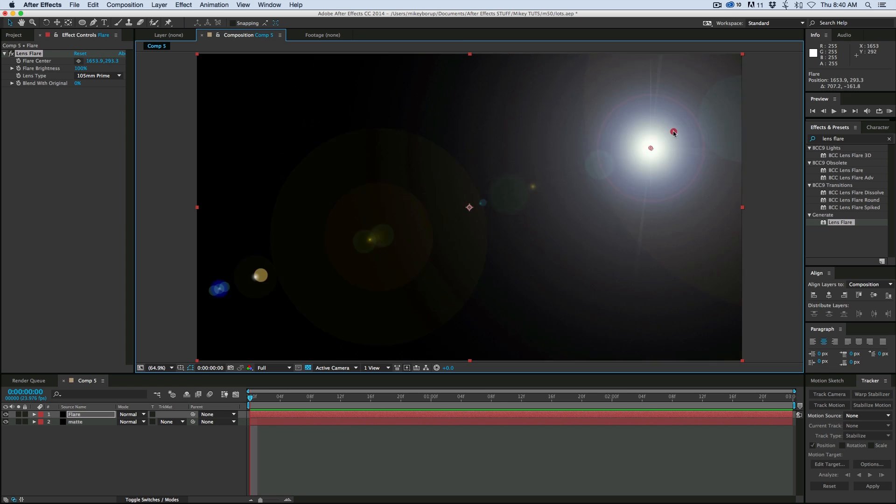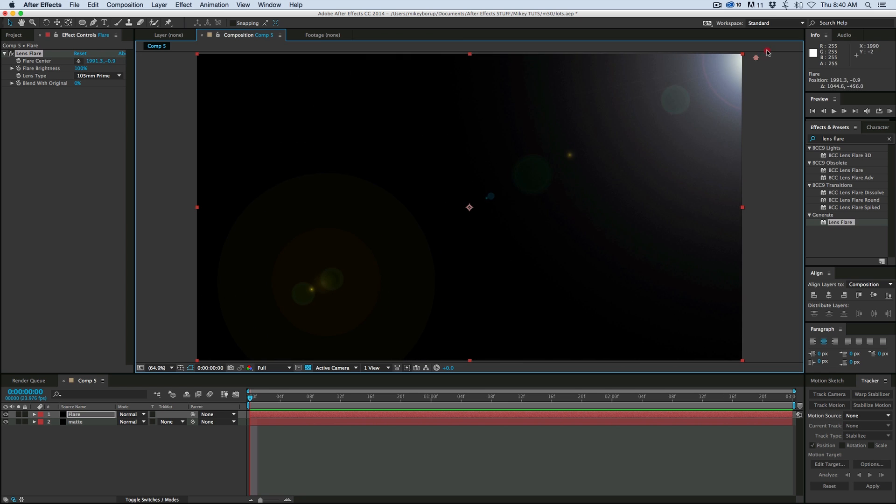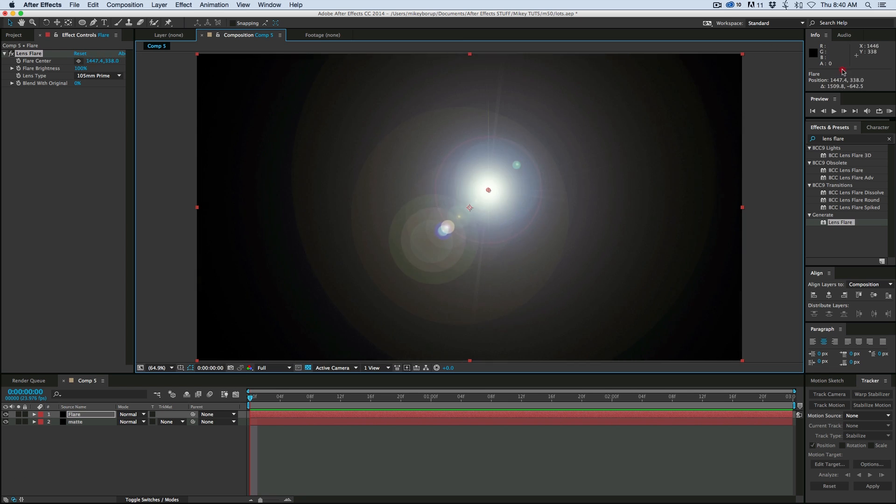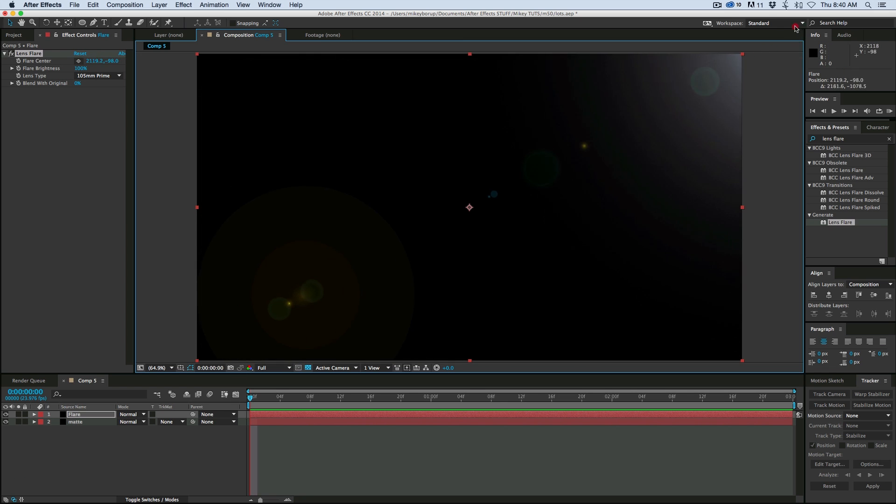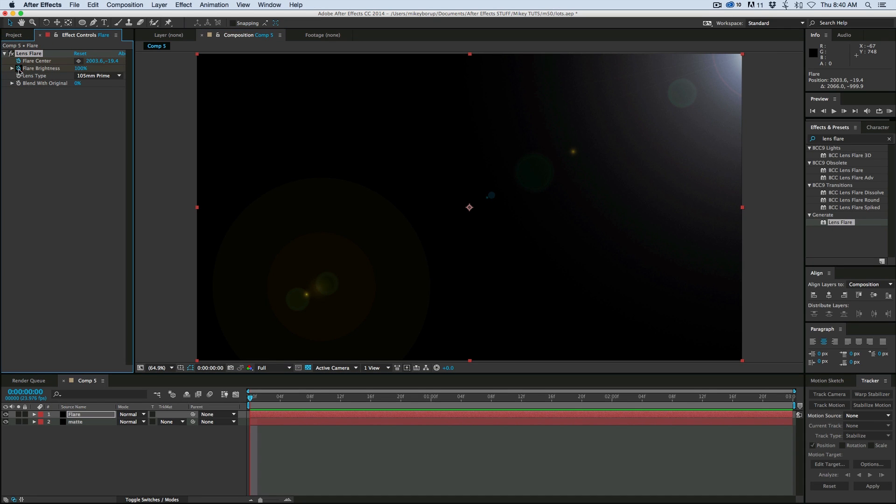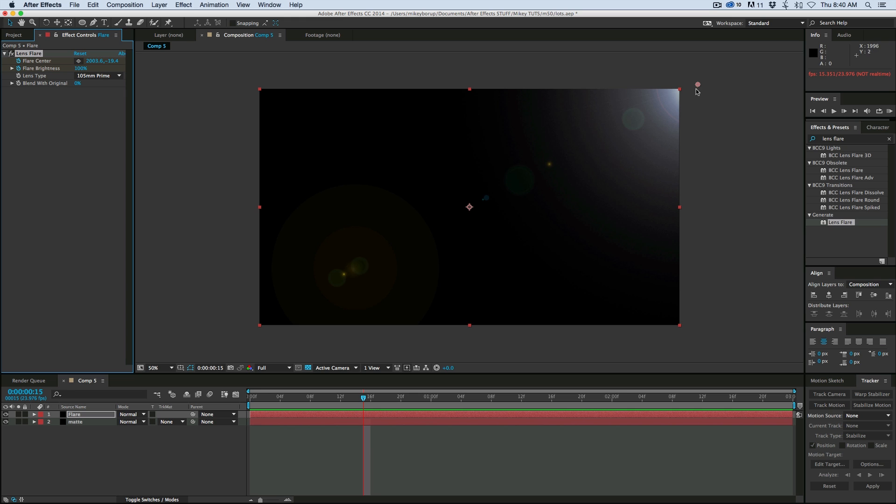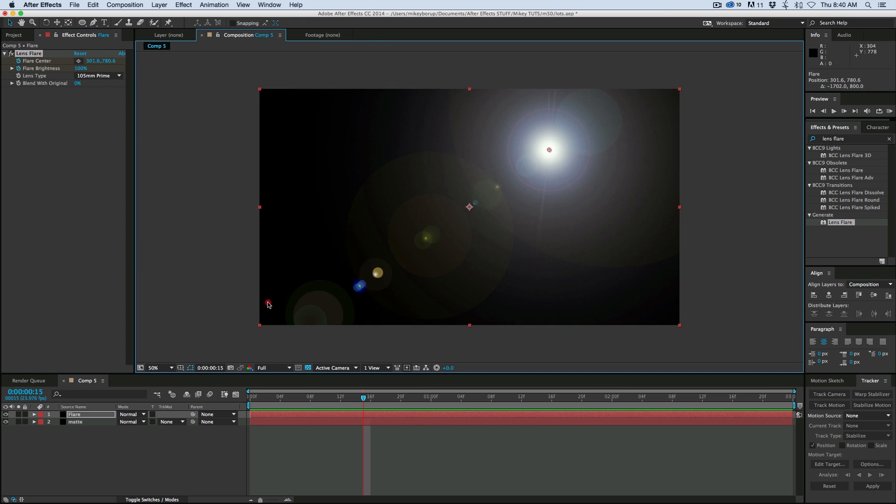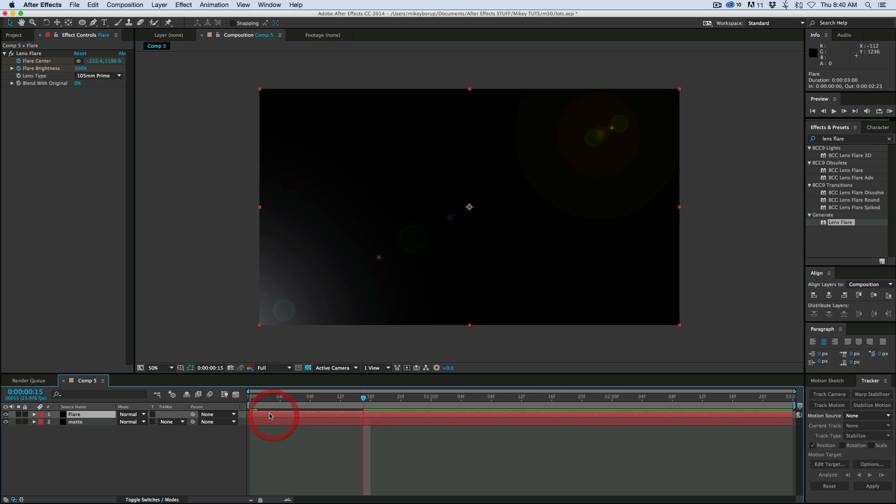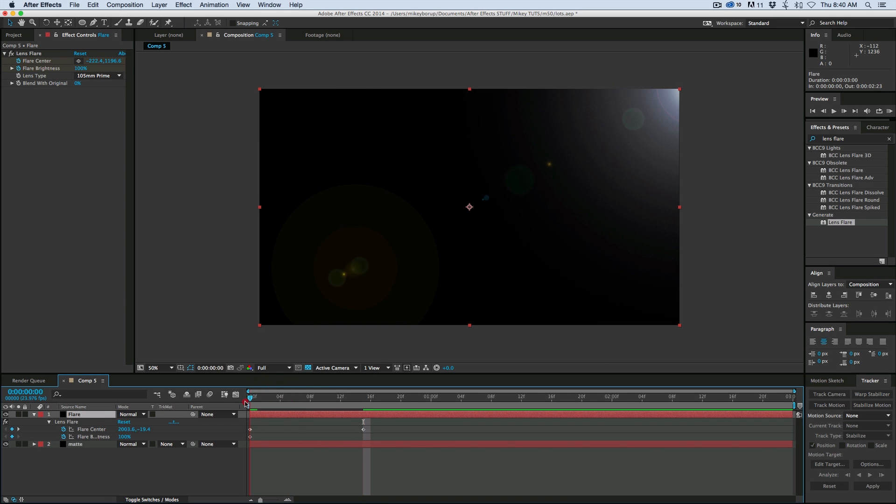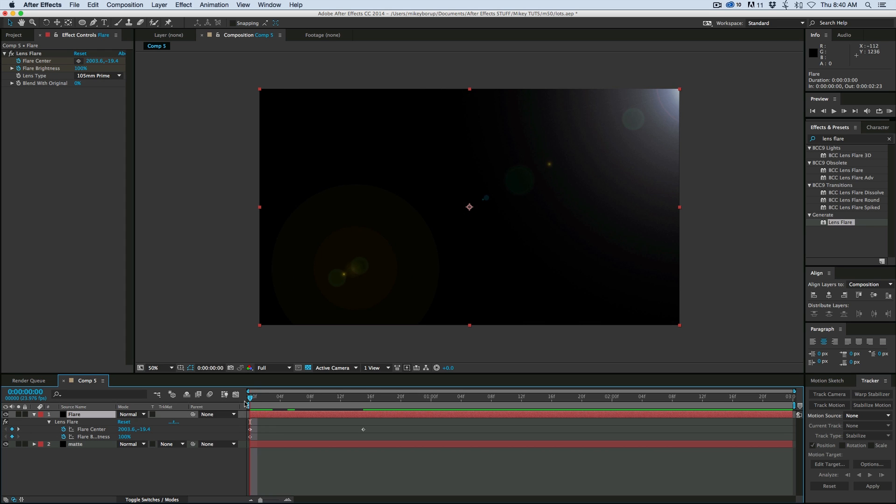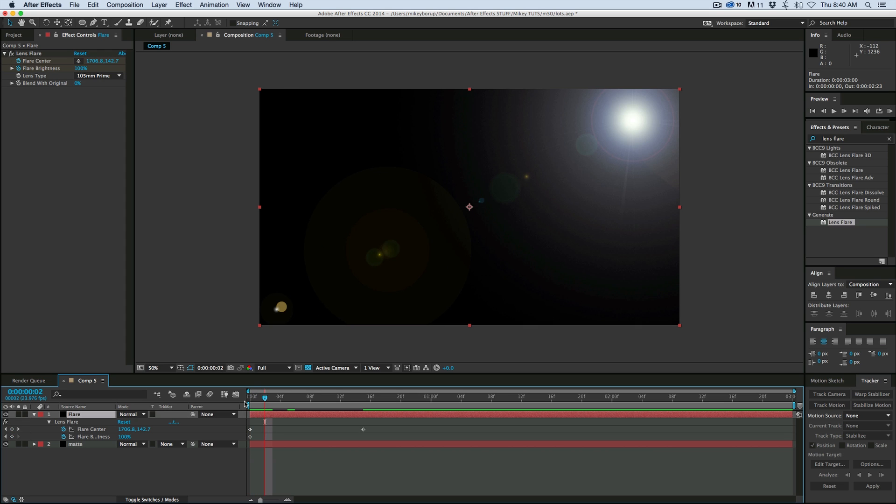So what I'm going to do is I'm going to move it kind of diagonally across. So let's start up in this top corner. I want to keyframe the flare center and the flare brightness. Let's go forward a few frames and bring it all the way down to that corner. Now I'm going to make sure my layer is selected, hit U on the keyboard and it brings up my keyframes.